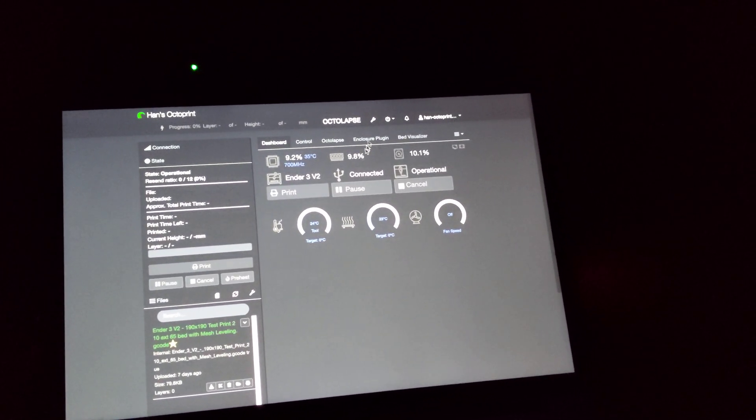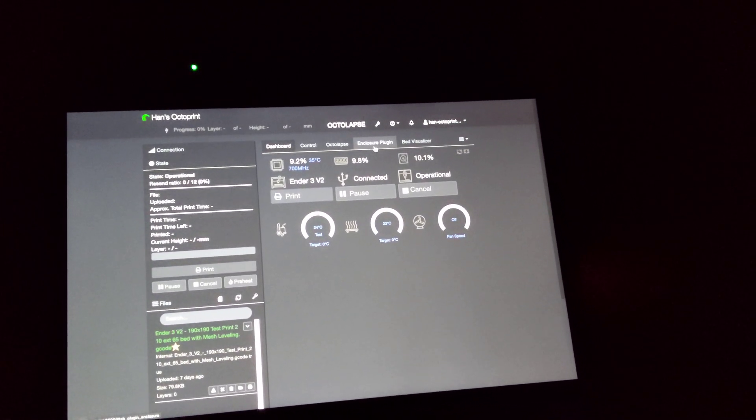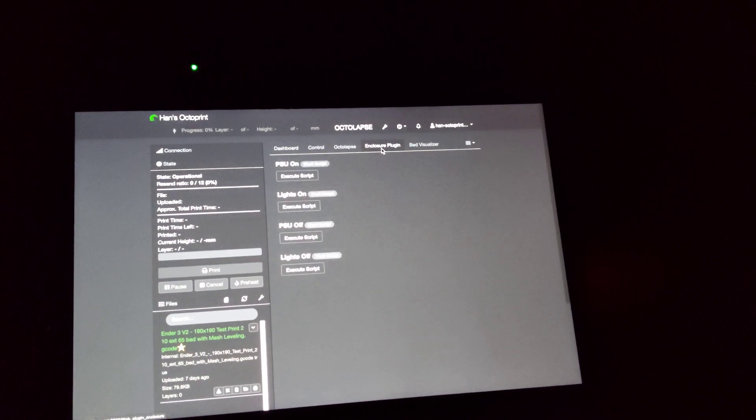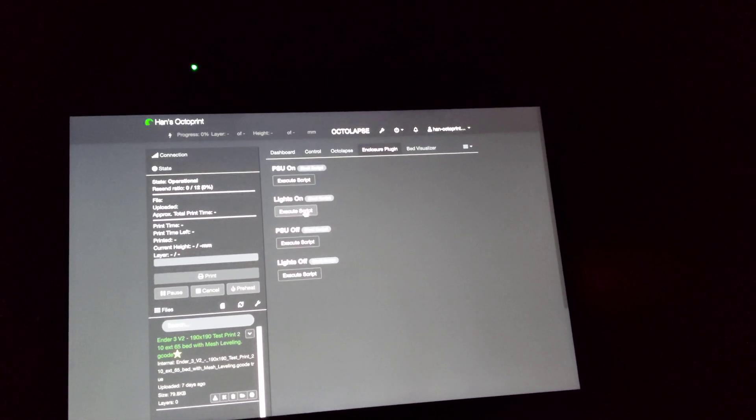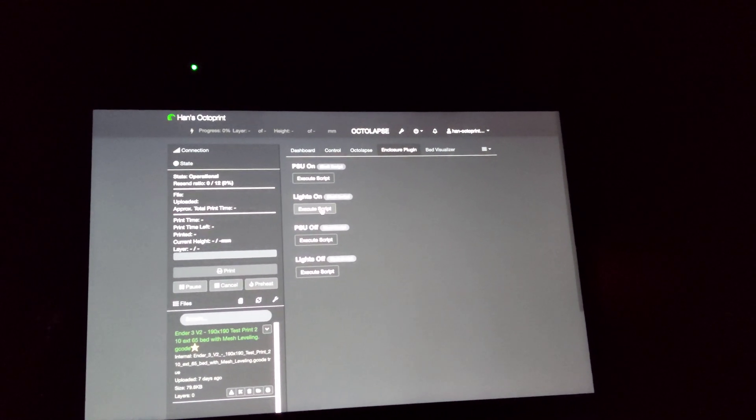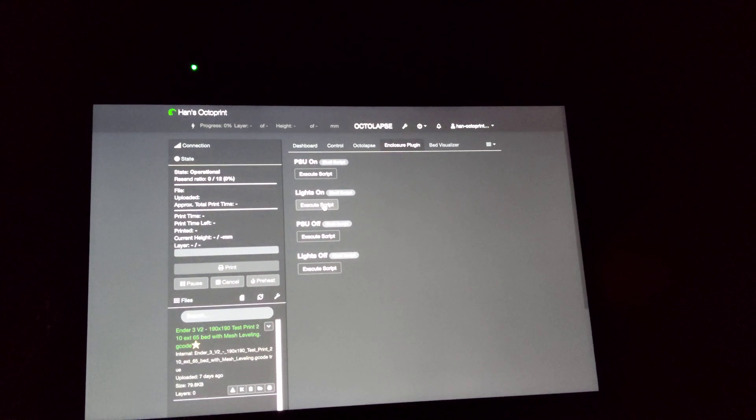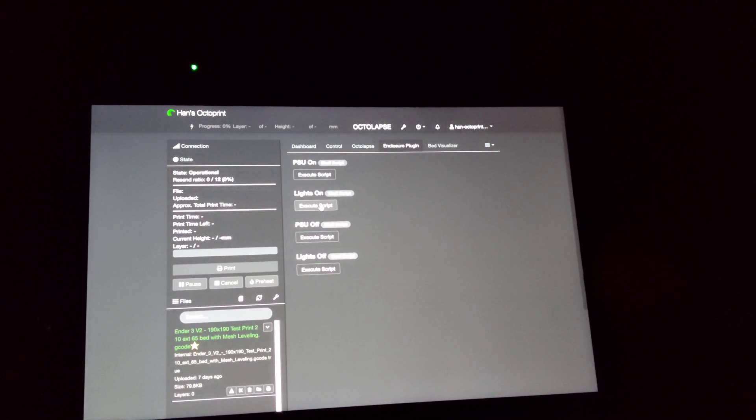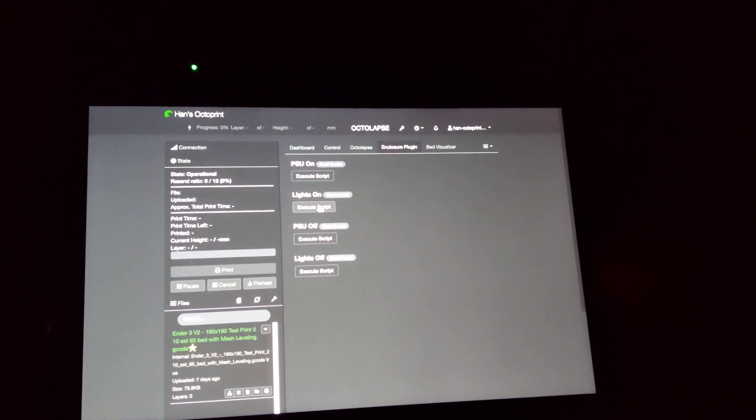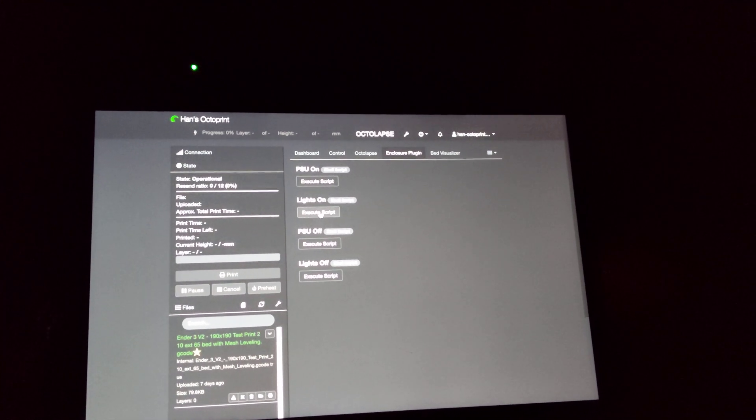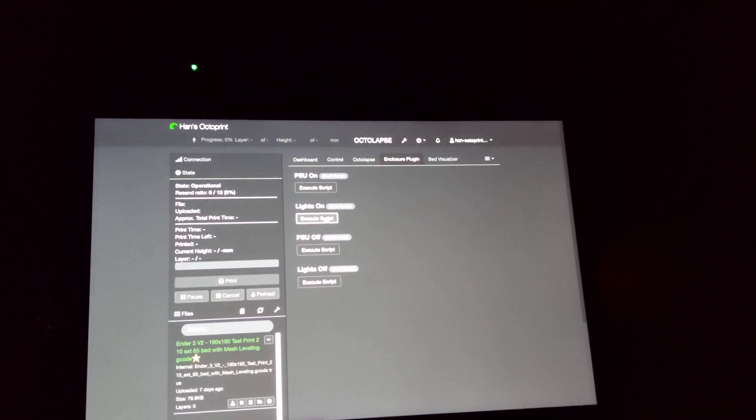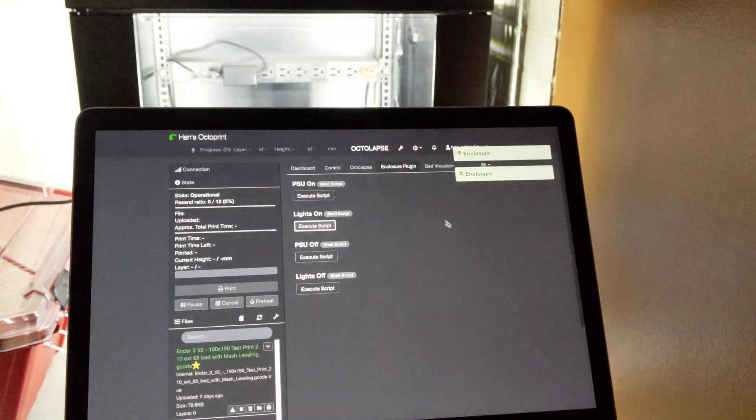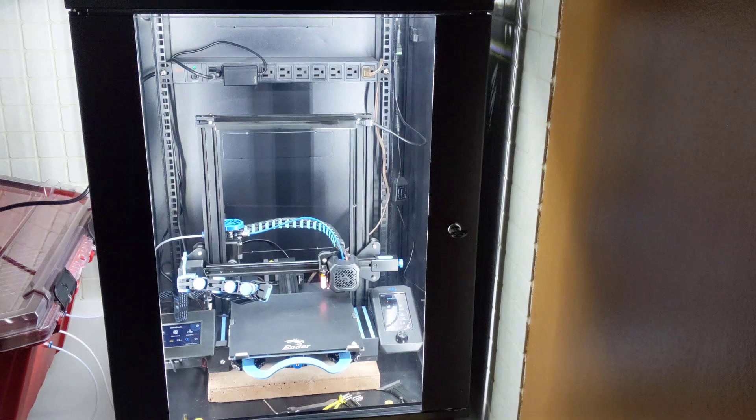which is Enclosure Plugin, which lets me do power on, power off manually. So if I want to do lights on, I can send a command to execute on the OctaPrint Raspberry Pi to turn it on. So if I execute the on script, there we go. Now we have lighting.